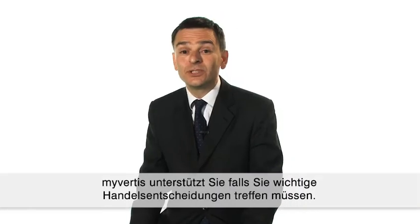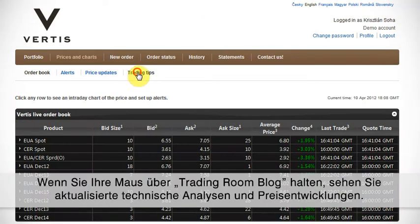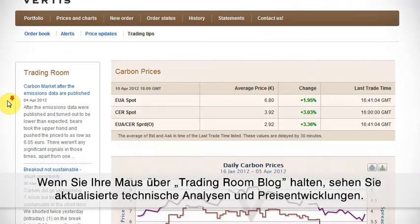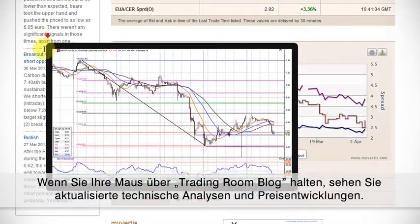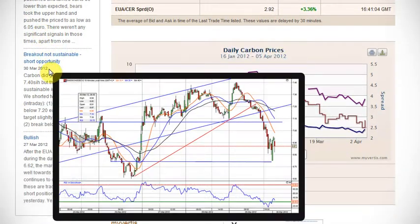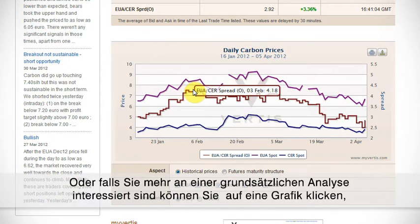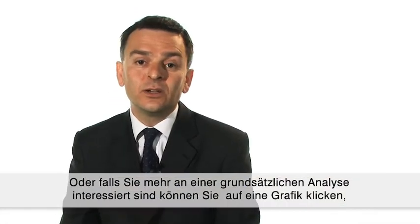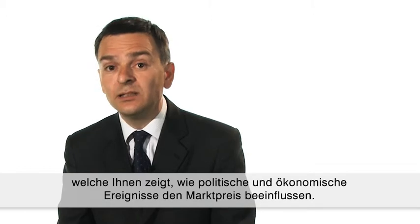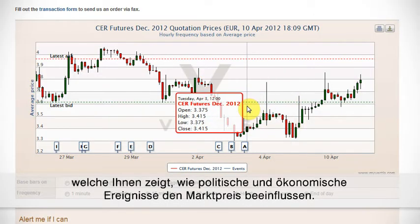MyVirtis supports you when you want to make all important trading decisions. If you drag your mouse on our trading room blog, you can see up-to-date technical analysis of price movements. Or if you're more interested in fundamental analysis, you can click on a chart which shows how political and economic events are affecting the market price.